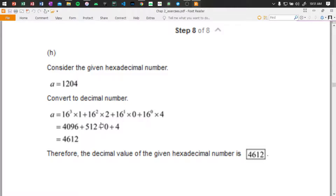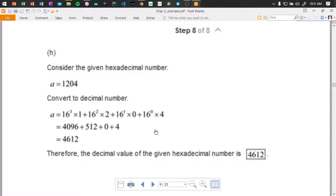And 16 to the power of 1 times 0 gives us 0, and 16 to the power of 0 times 4 gives us 4, because 1 times 4 is 4 — 16 to the power of 0 is 1. Sorry, and the total value is 4612.